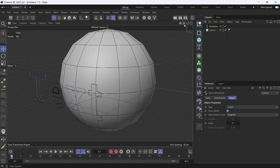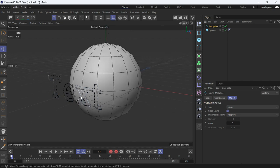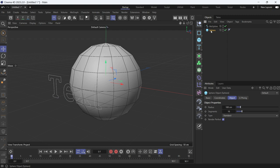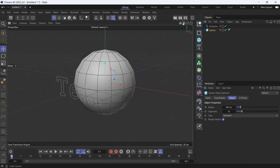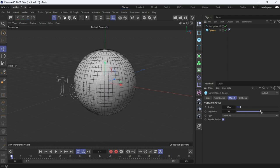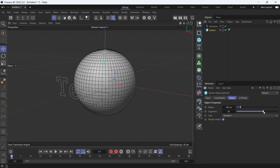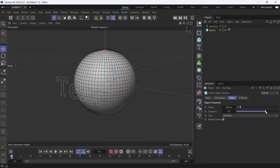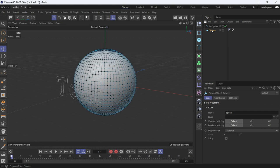But not only does the spline need to be high in points, also the object onto which the spline is projected has to be very high in polygon count. So I have to increase the segments to a very high number, let's say 70, and then make it editable. Select the sphere and press C.